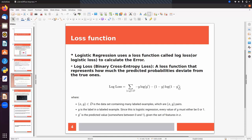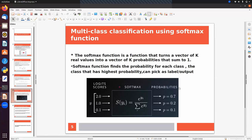For multi-class classification using logistic regression, at the back end we use the softmax function. Softmax turns a vector of k real values into a vector of k probabilities that sum to one. For example, if we have three classes we first calculate three values: y1 for class 0, y2 for class 1, and y3 for class 2.